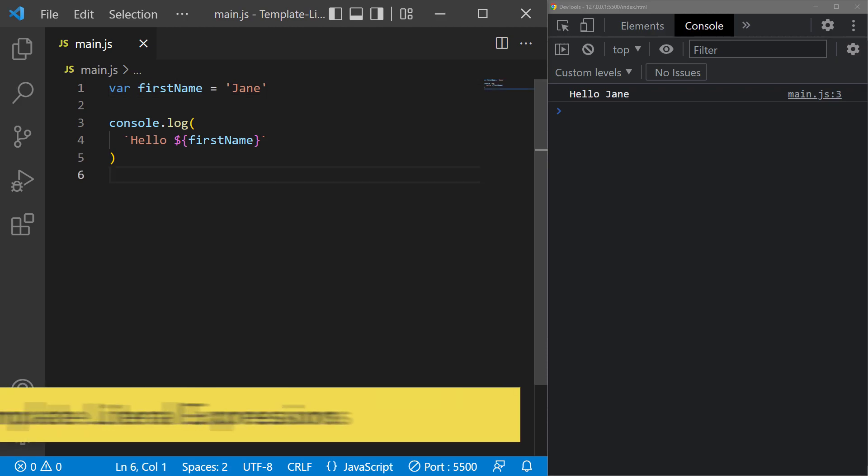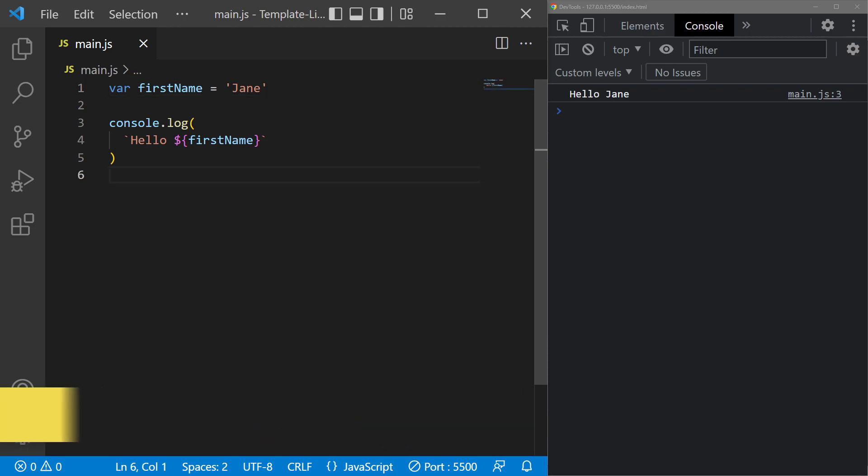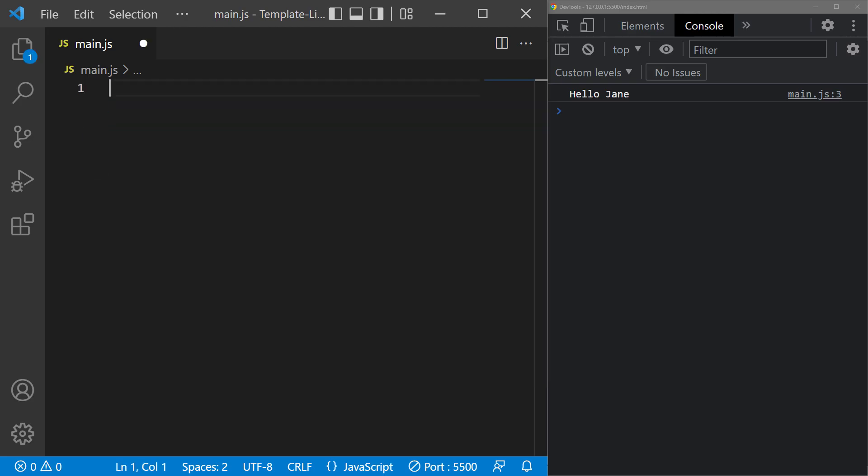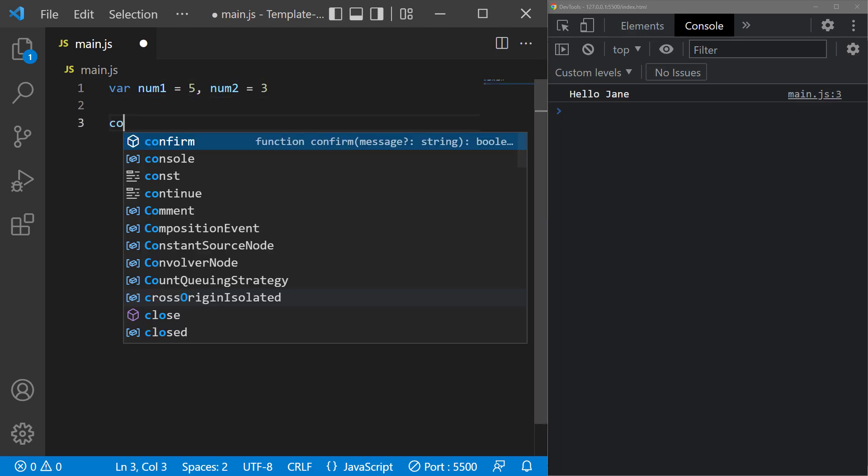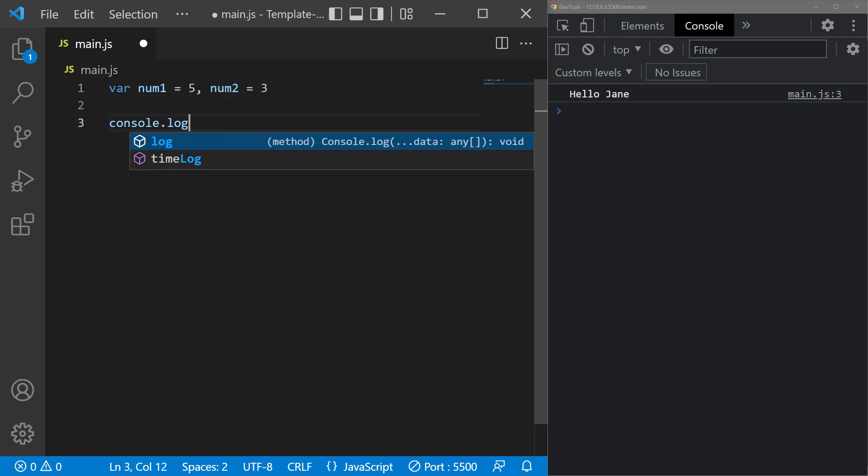JavaScript allows us to use simple expressions inside string interpolation. For example, we can define two number variables, then add them together, inside the curly braces.